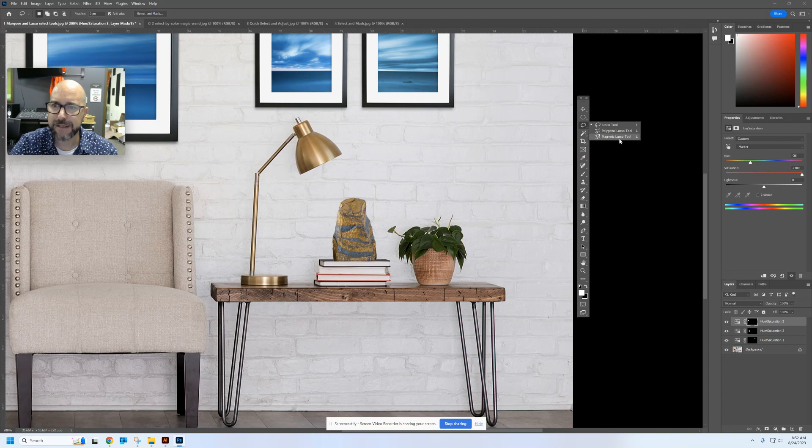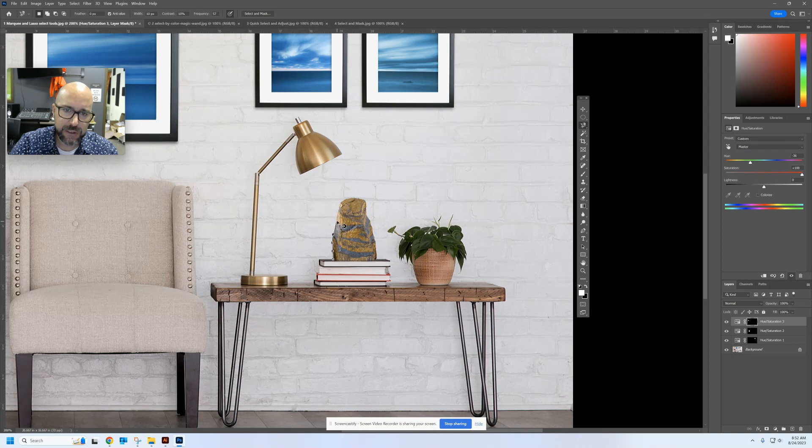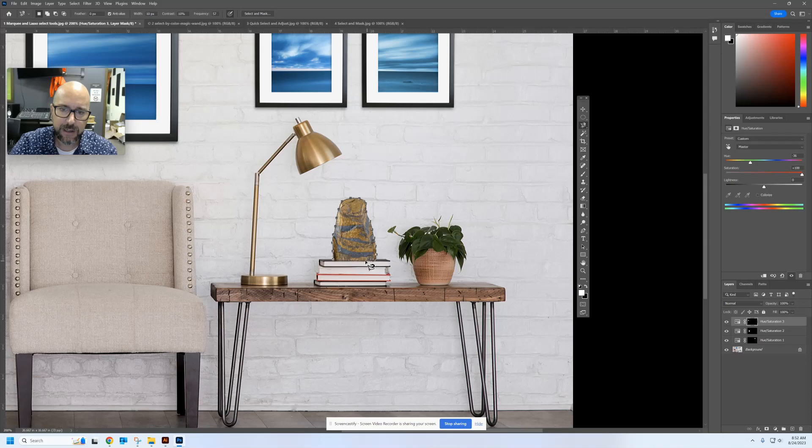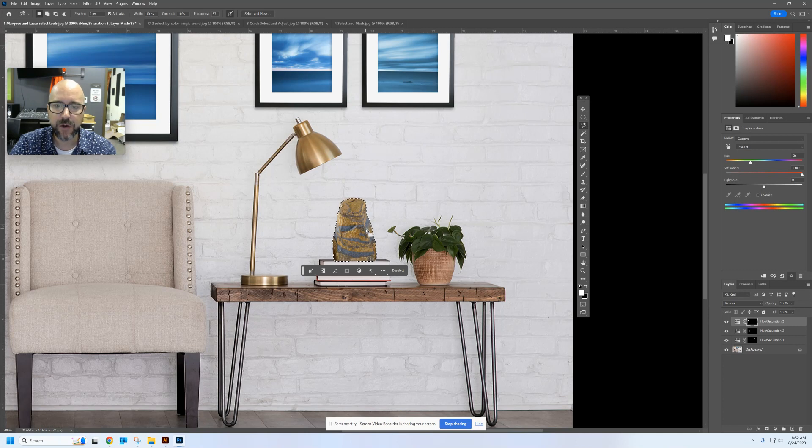And I'm going to very slowly go around the edge of this rock and watch that lasso select where it bumps up against the white pixels of the brick wall. I'm going to be careful bringing it around the bottom and then connect back to the beginning. And I've got a really good selection of that rock there.